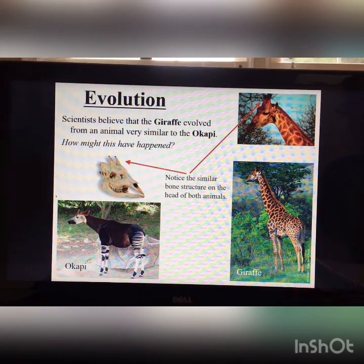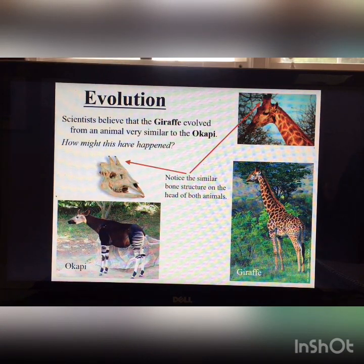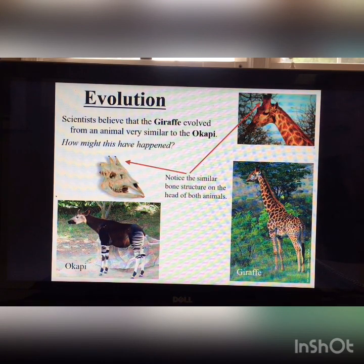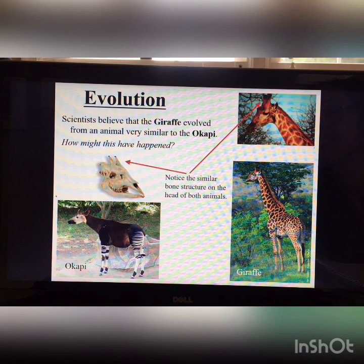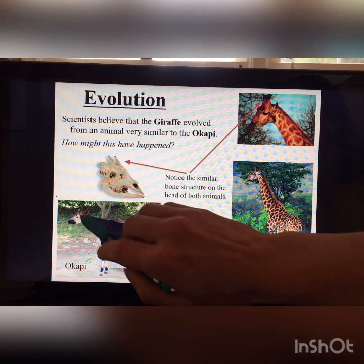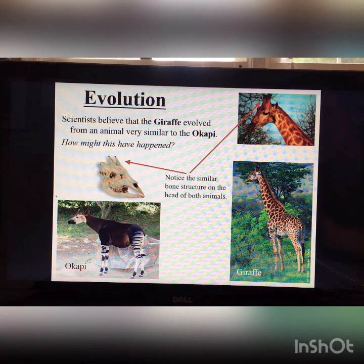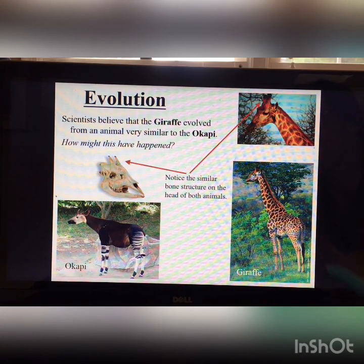This video is about the causes of evolution — in other words, how genetic equilibrium is disrupted. The first question posed is how giraffes evolved to have such long necks. Scientists believe giraffes evolved from an animal similar to the modern okapi, which has a long neck but not nearly as long as the modern giraffe.